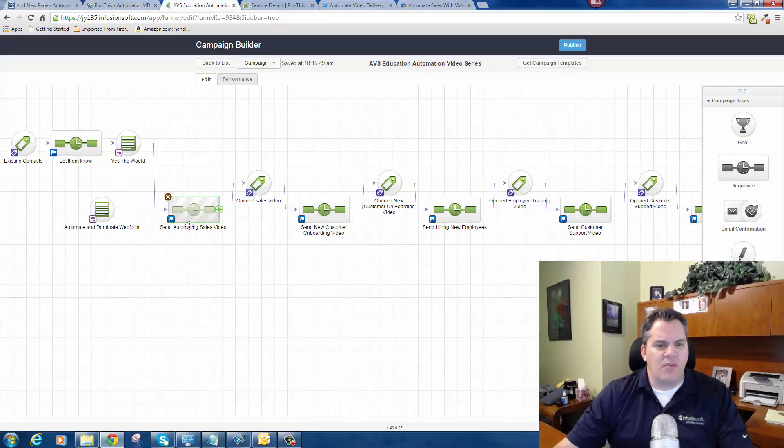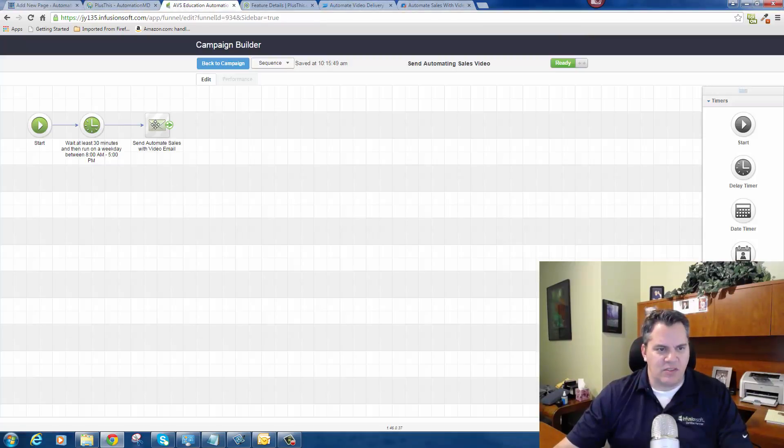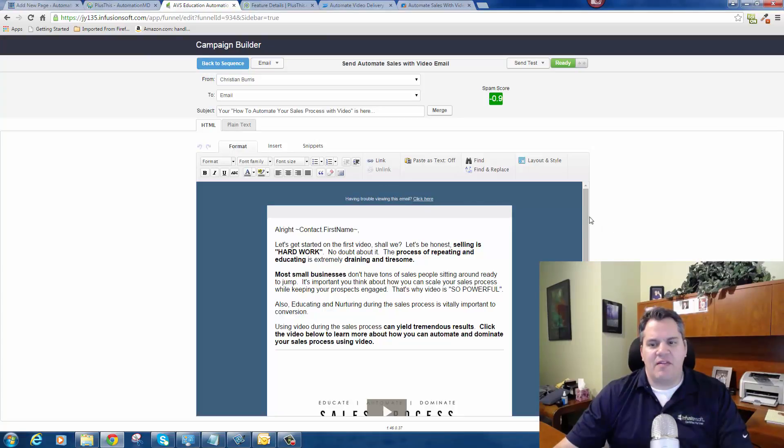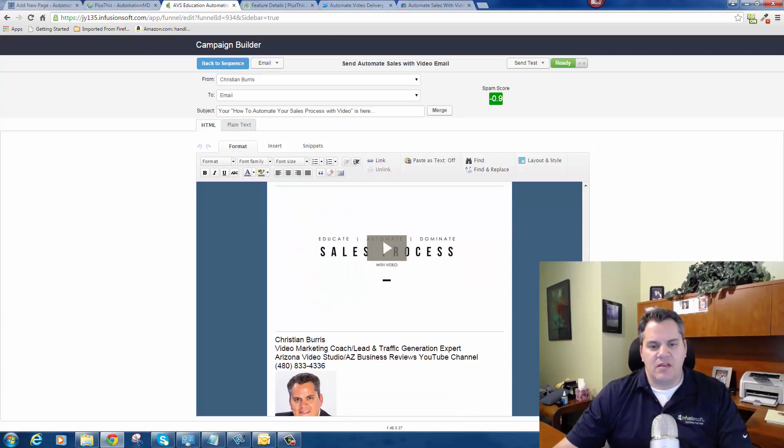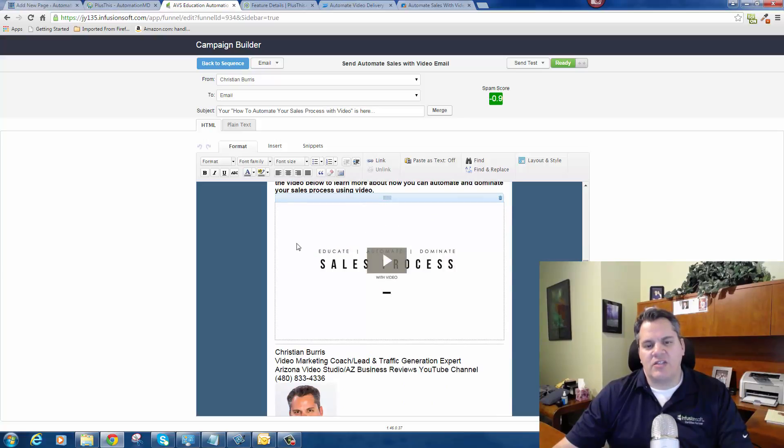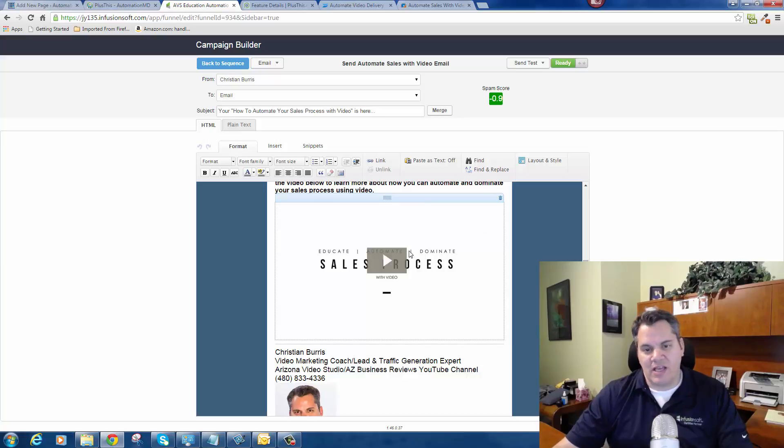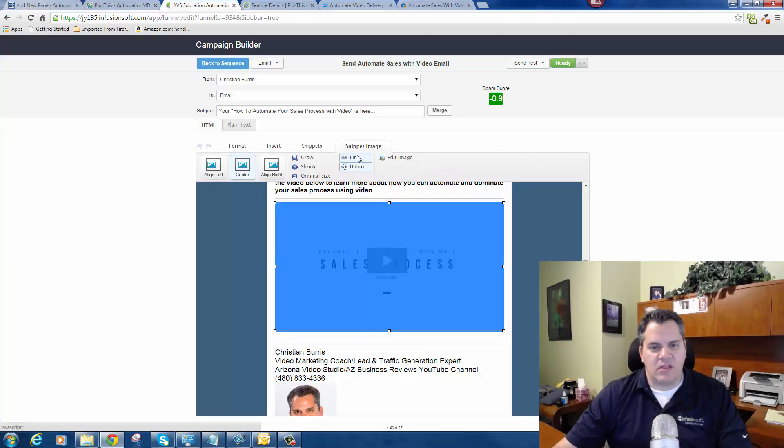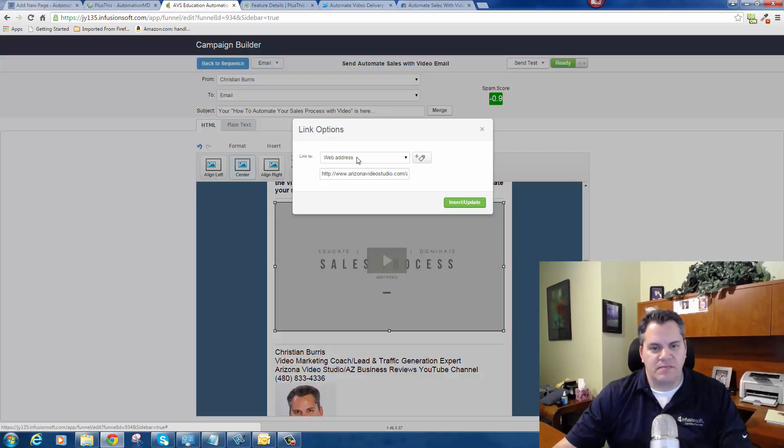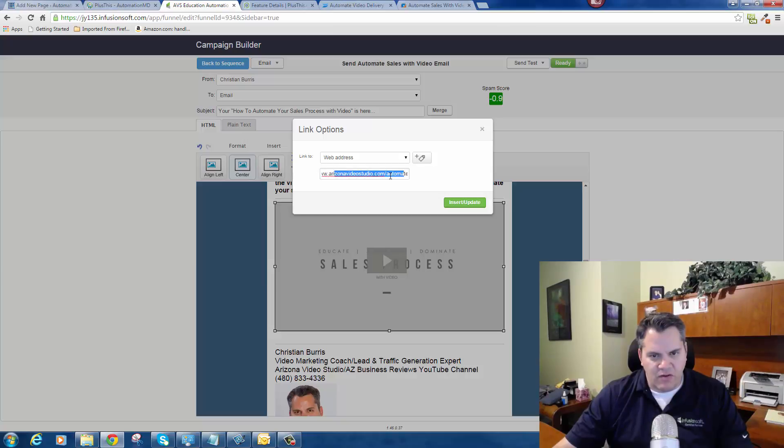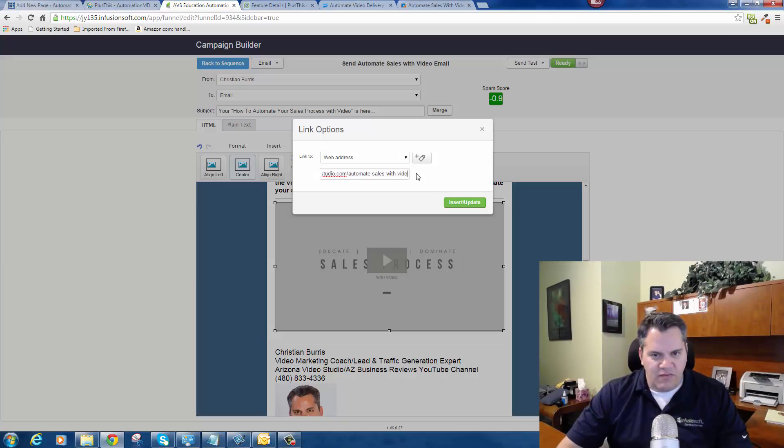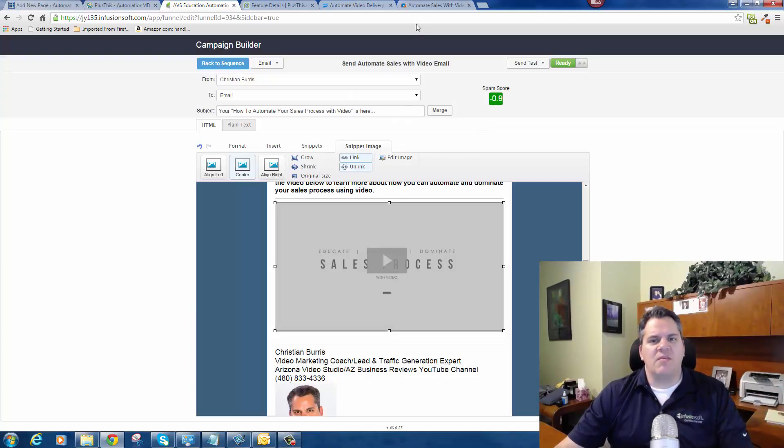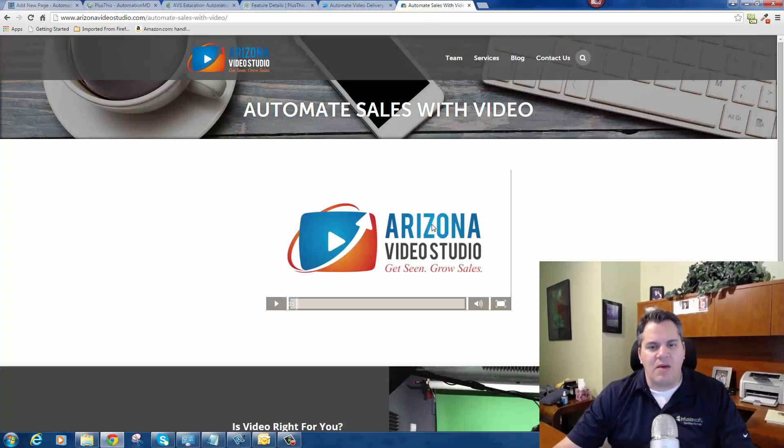Once you do that, I'll show you how it looks. In one of my email campaigns, in one of my emails, I have a link. I send out this email and I actually just grab a thumbnail shot of the video that looks like an actual video. But when I click on this, they're actually going to go to a link. Here's what the link looks like - you can see that it's passing the contact ID. This is the actual webpage here, so it's arizonavideostudio.com/automate-sales-with-video, and then I include in there the contact ID and the contact email. That's how Plus This knows exactly who it is. Then when somebody clicks on that link in my email, it goes to this page.